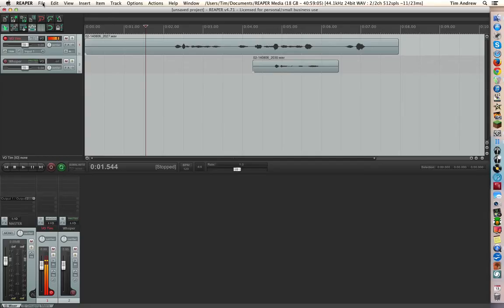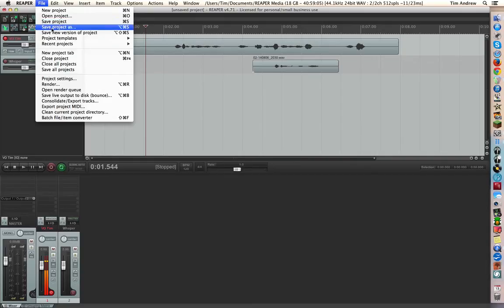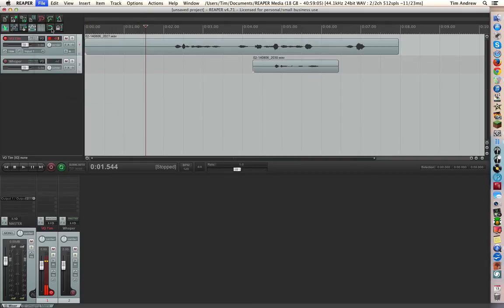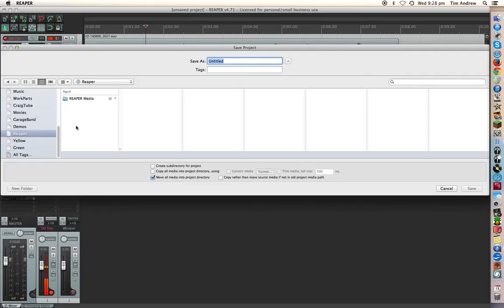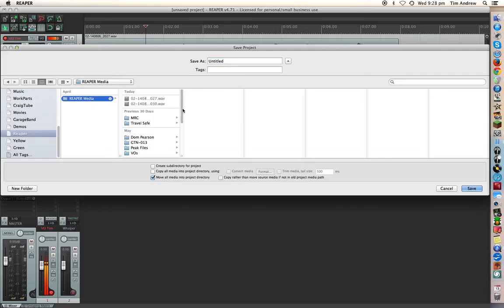So what I should do now is just go to File, Save Project As. Okay, and I've got a shortcut here. Where is it? There, it's another Reaper Media file.